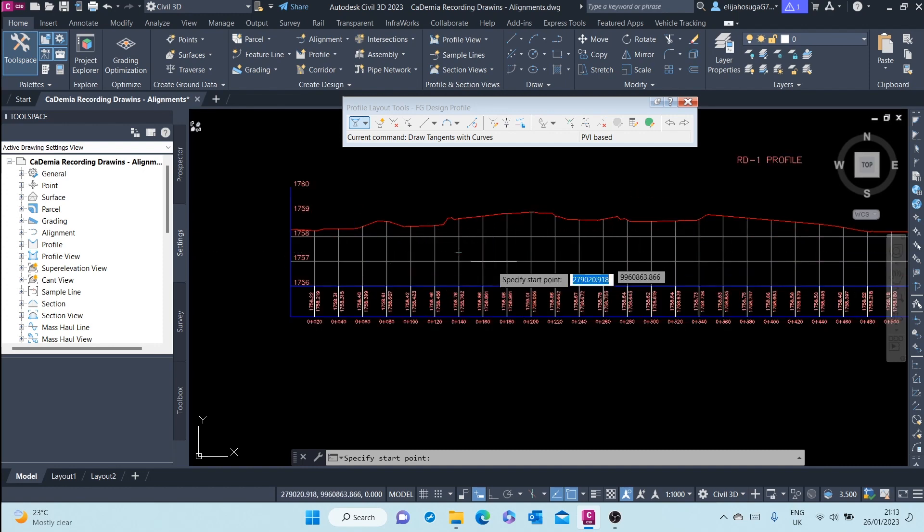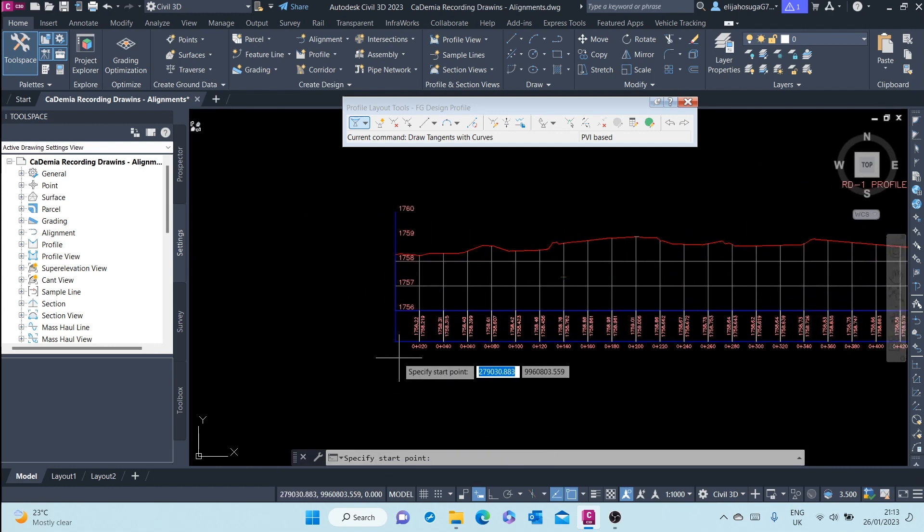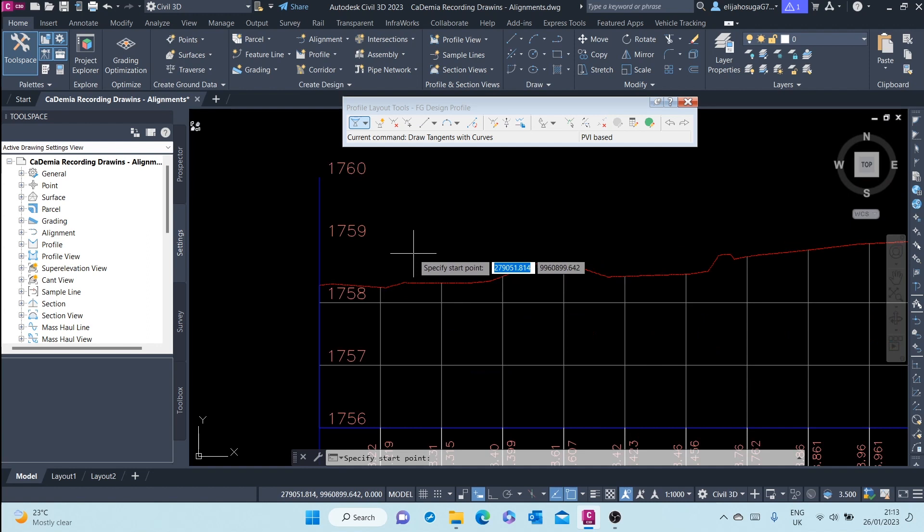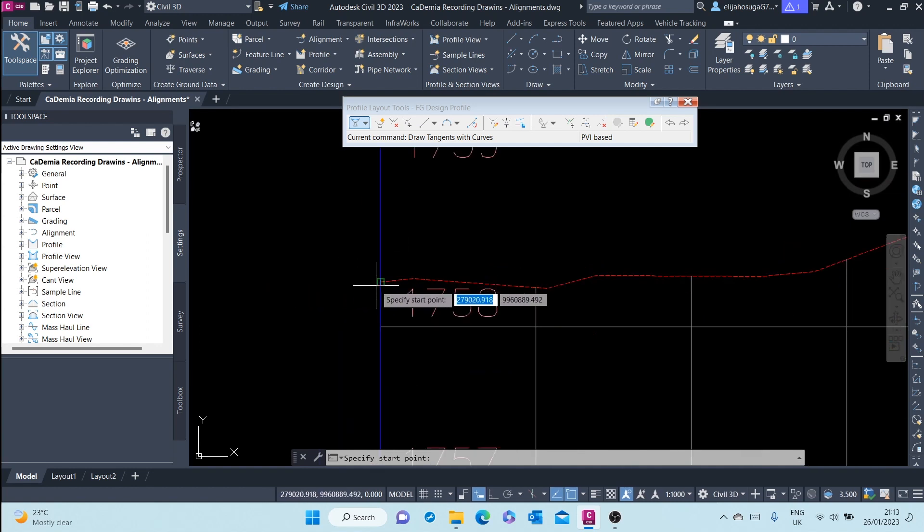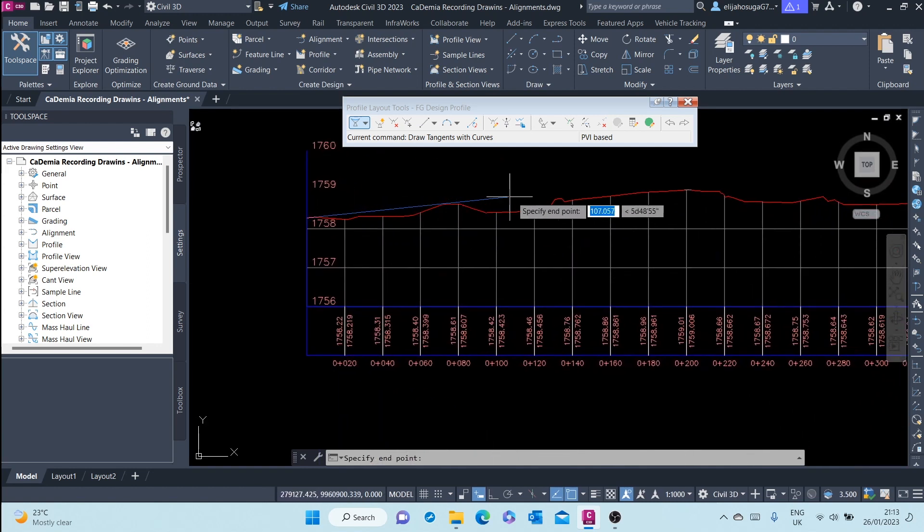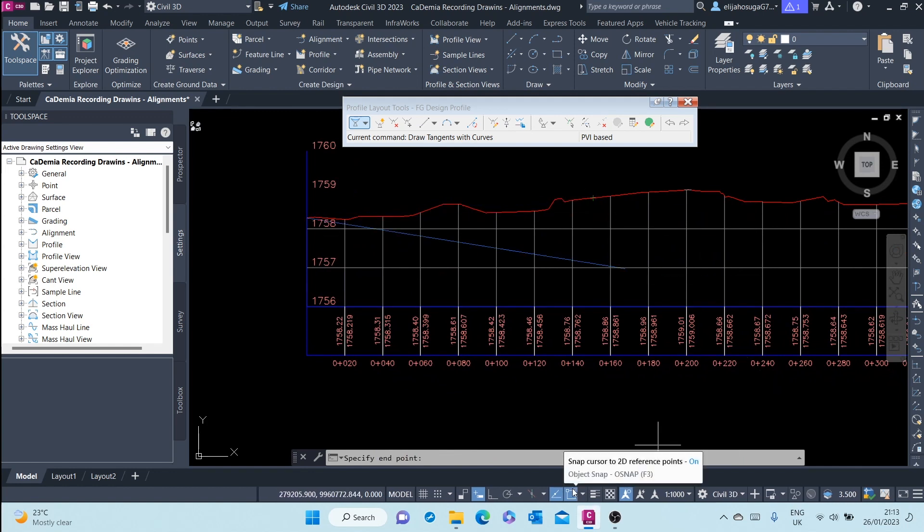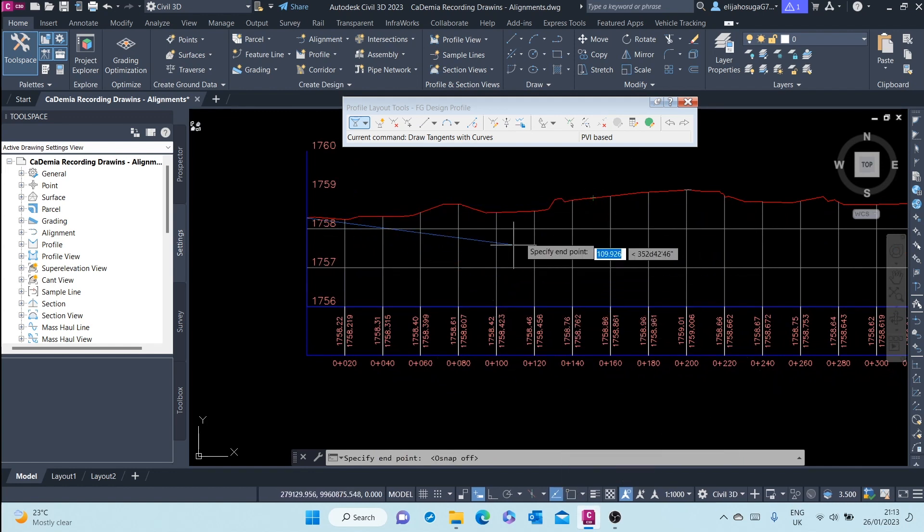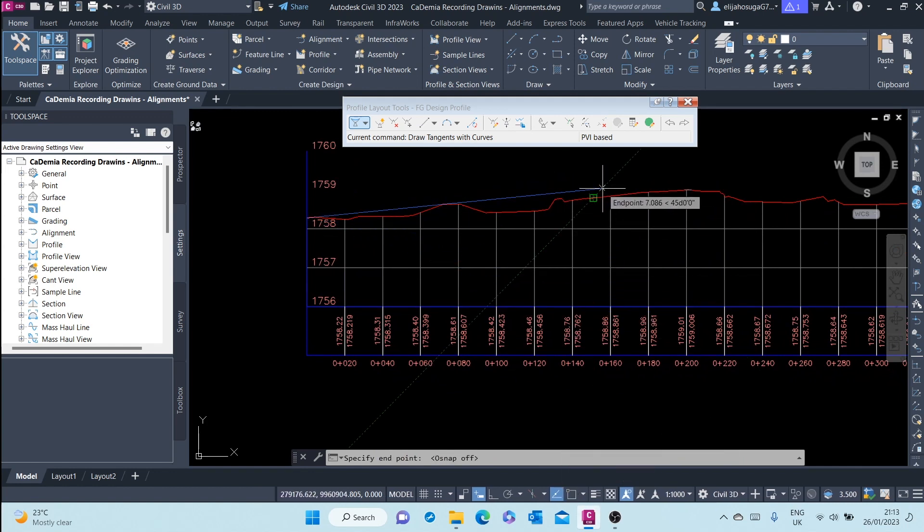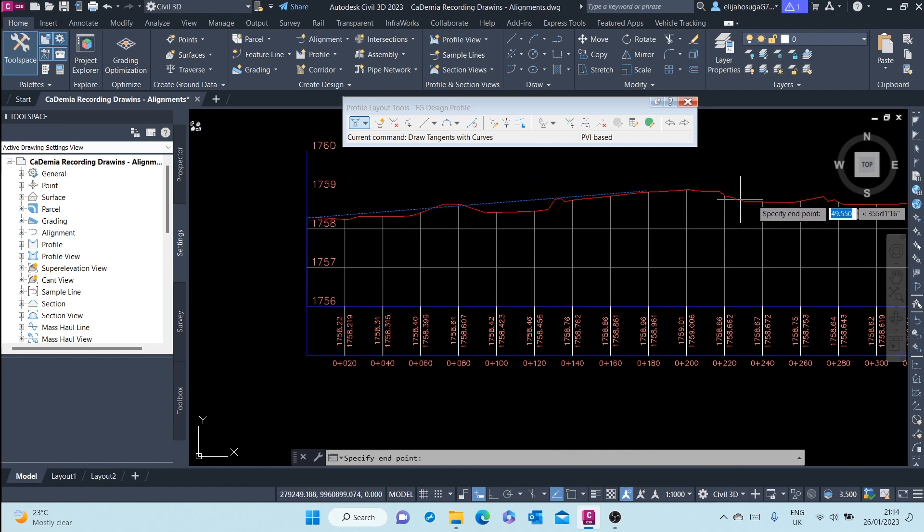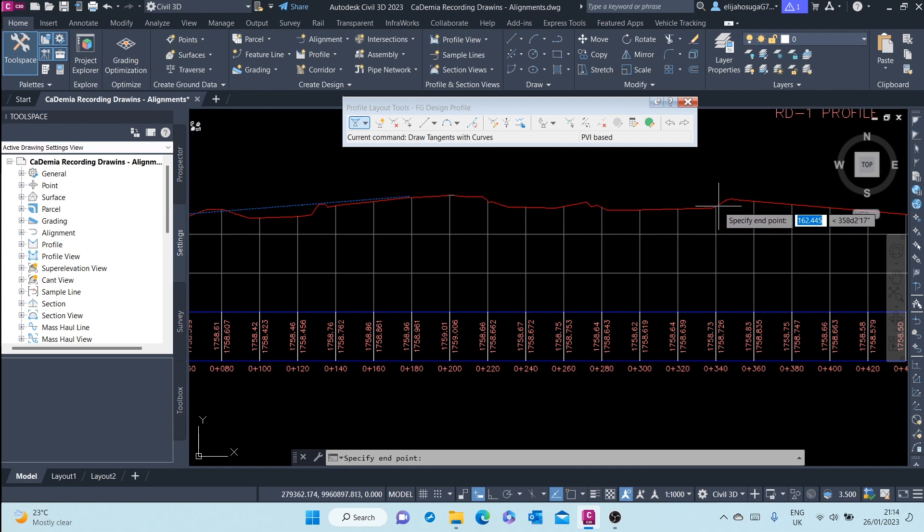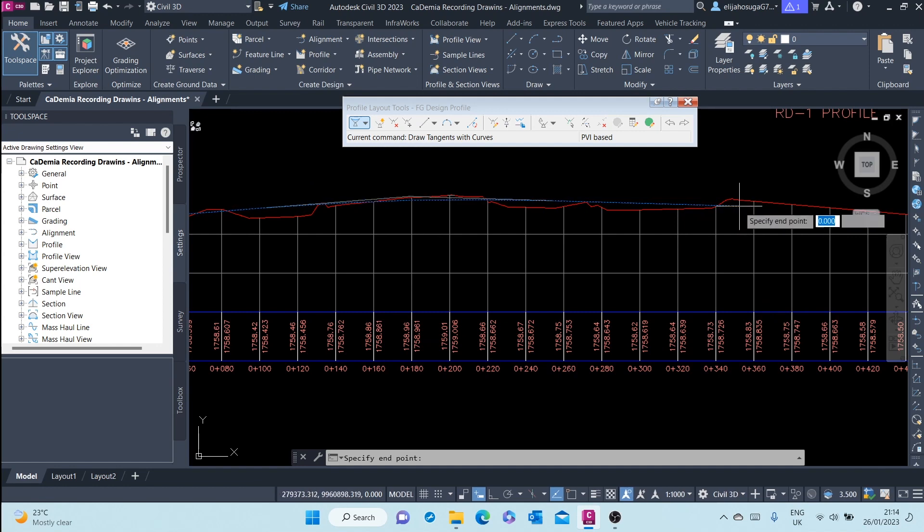Now I am prompted to start laying out my design profile. I will start with that point. I will turn off snap, and I will start laying out the design profile.